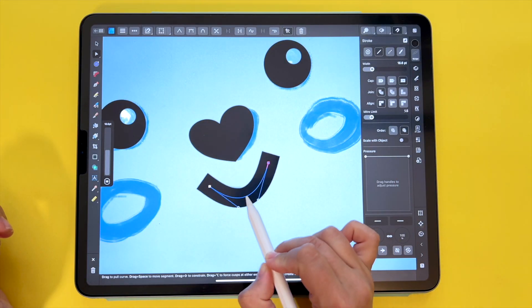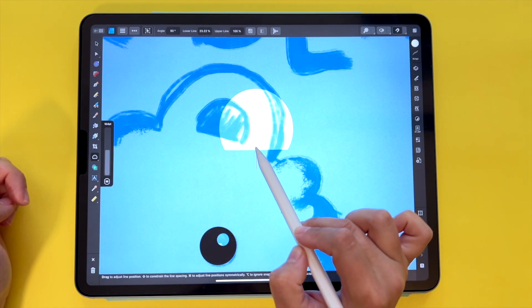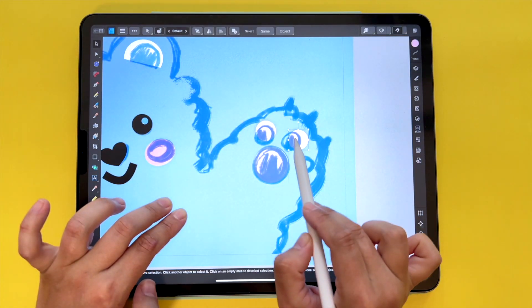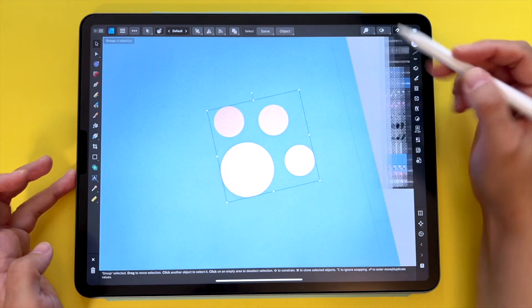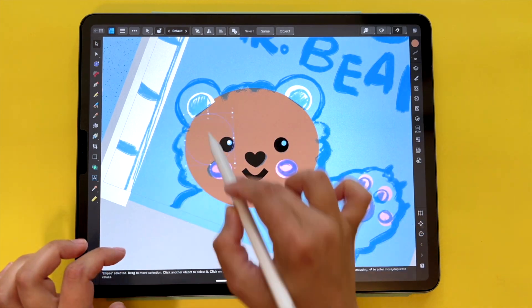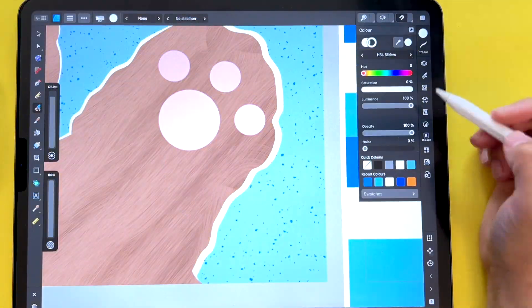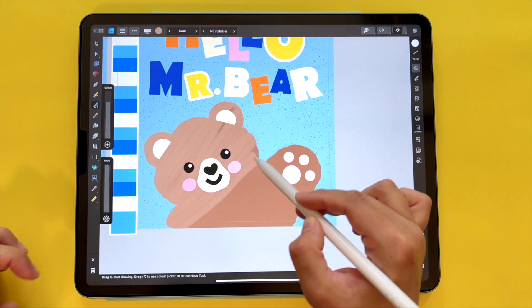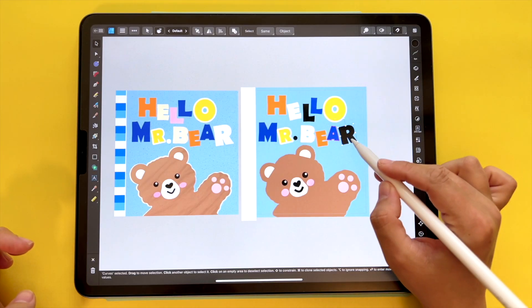On top of that, in this class you will get very familiar with the most important vector drawing tools in Affinity Designer — from the rectangle tool, the corner tool, the shape tool, the pen and the pencil tool, and the highly requested vector brush tool. And this is just to name a few.